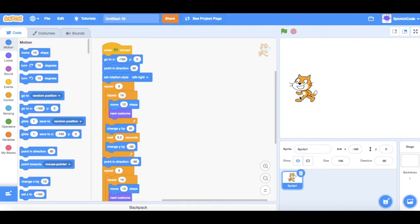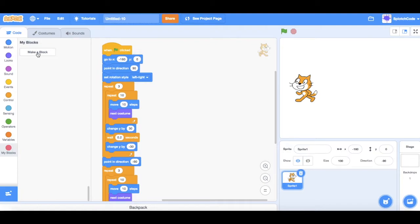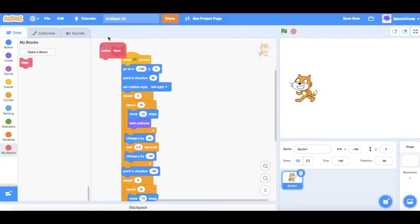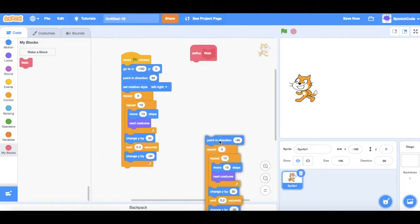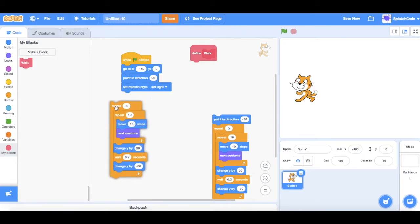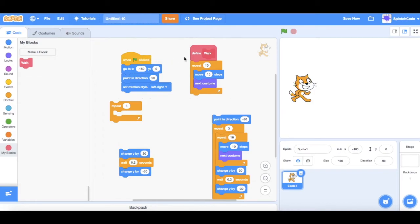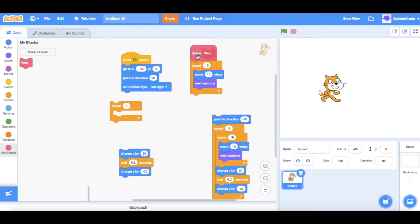In this case we've got the cat walking and jumping. So we can create a block defined as the walk part. Let's go to My Blocks and Make a Block. I'm going to make a block called Walk and hit OK. You'll see there's now a Define Walk block — I need to tell it what walk means. We know this bit here is what's making him walk: moving 10 steps, changing costume, and doing that 10 times.